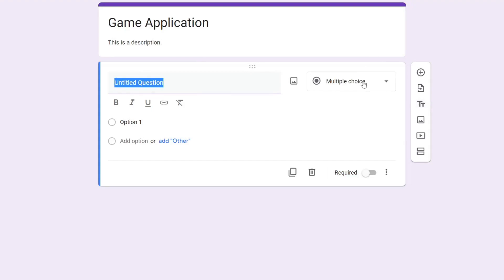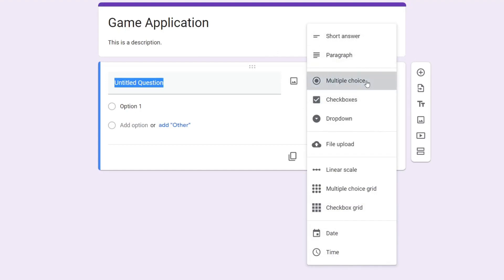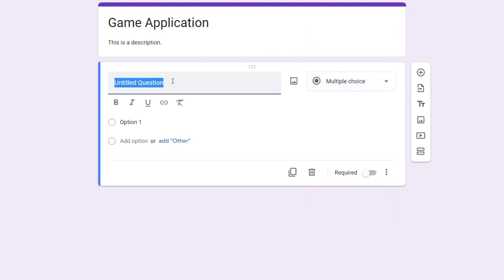As you can see, at the minute it's set to multiple choice. If we tap on this here, we've got all these different options from short answer to time—there's quite a variance here. In this case, I'm going to have multiple choice because I want to ask a question like 'What is your favorite color?' so I'll type that in now.